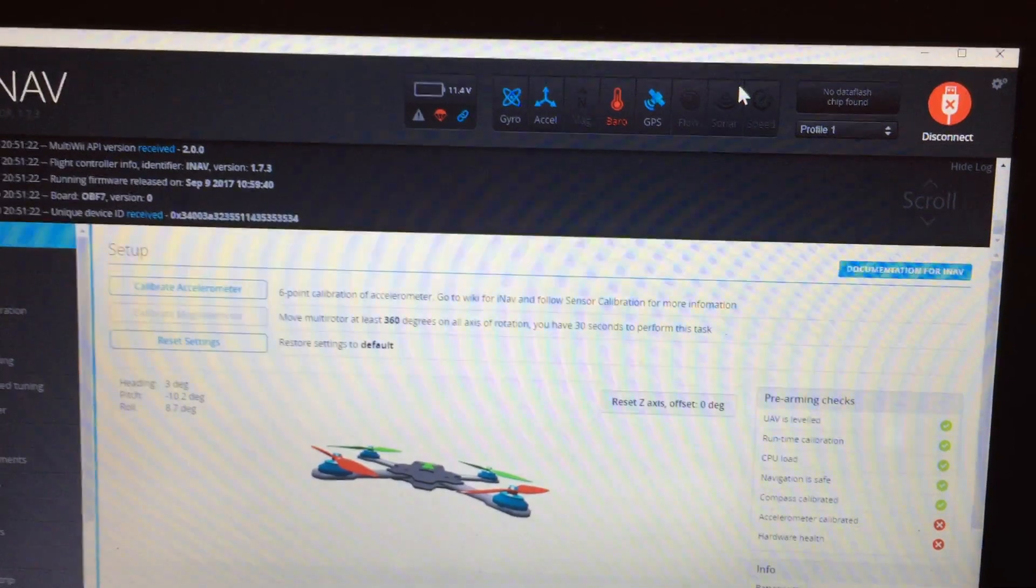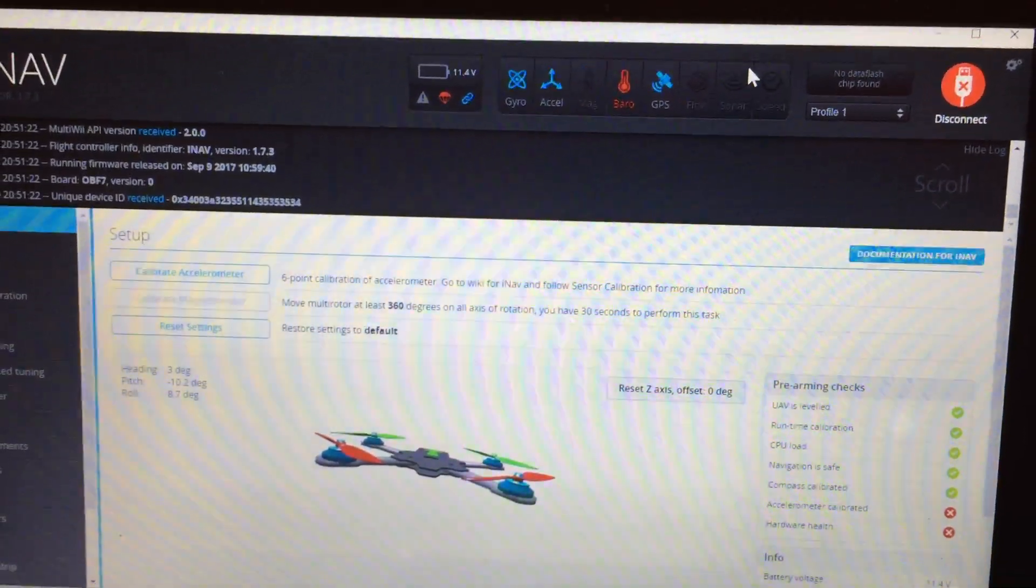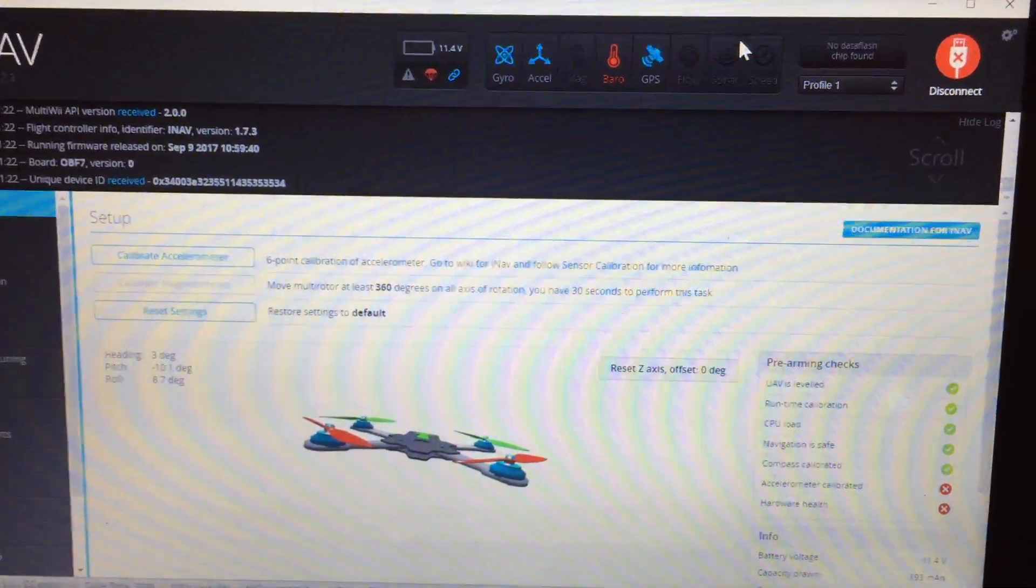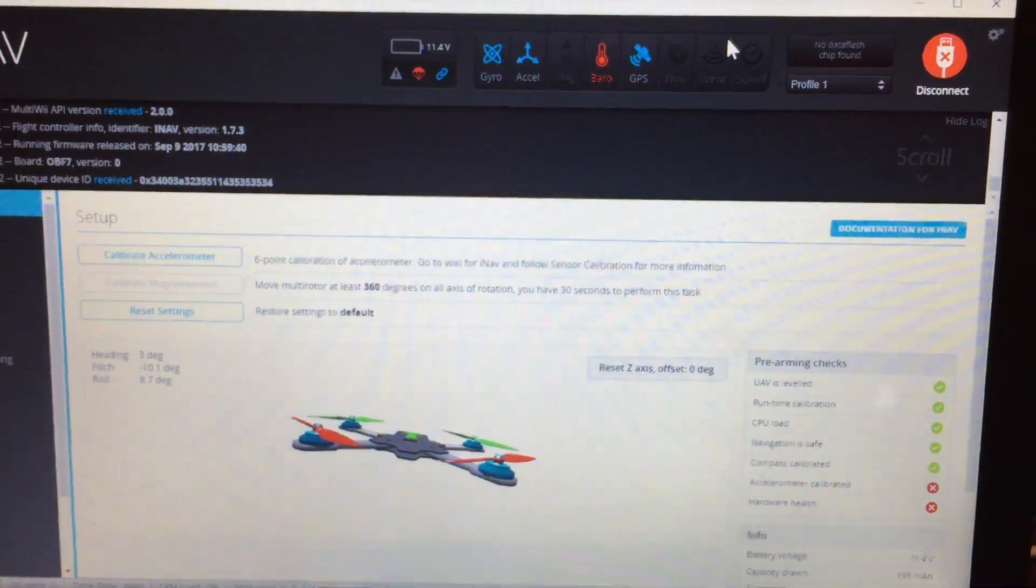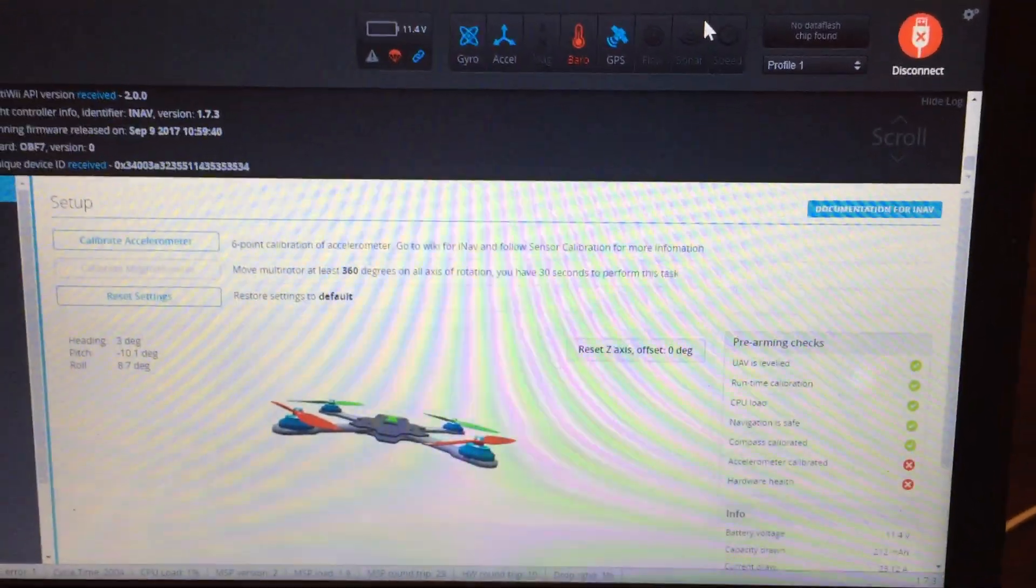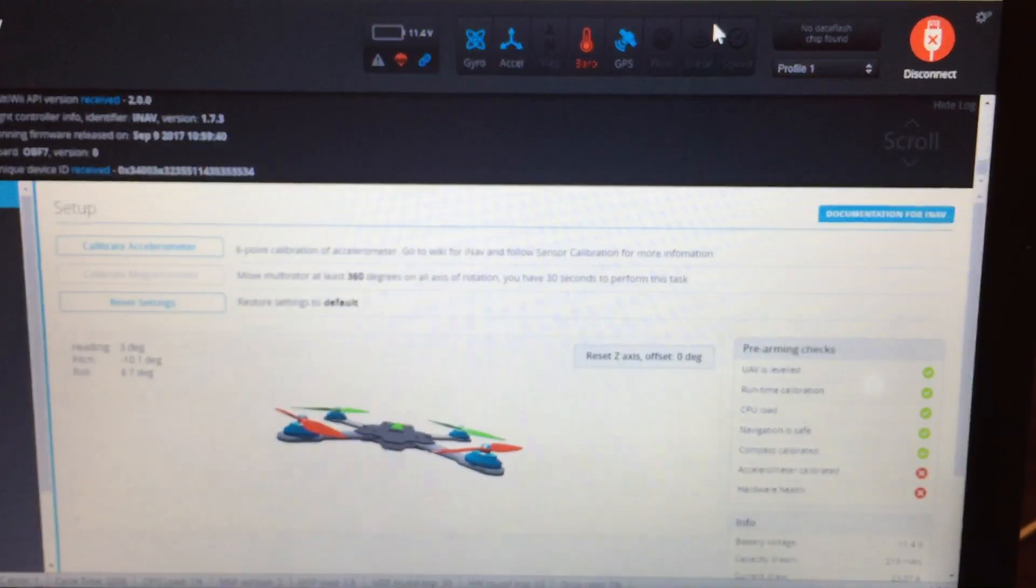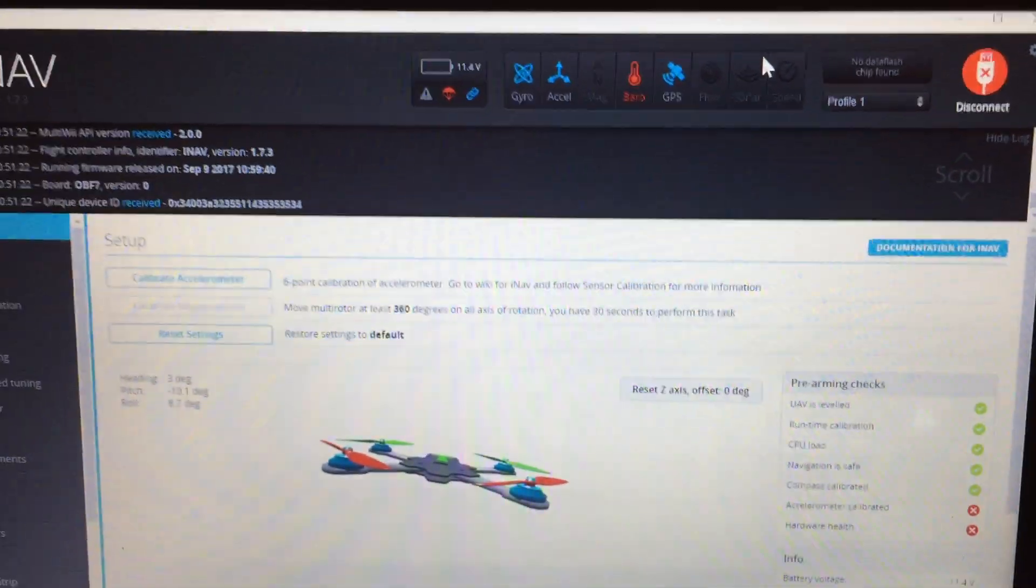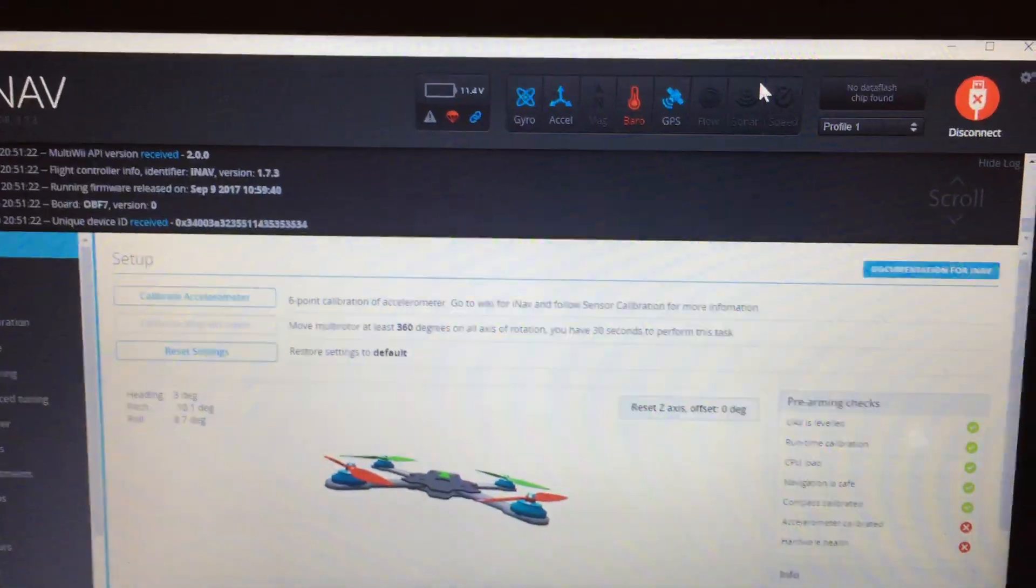Or else I just have to assume that I got a faulty board from Banggood and it doesn't work as it's supposed to do. Thank you very much, have a good night.